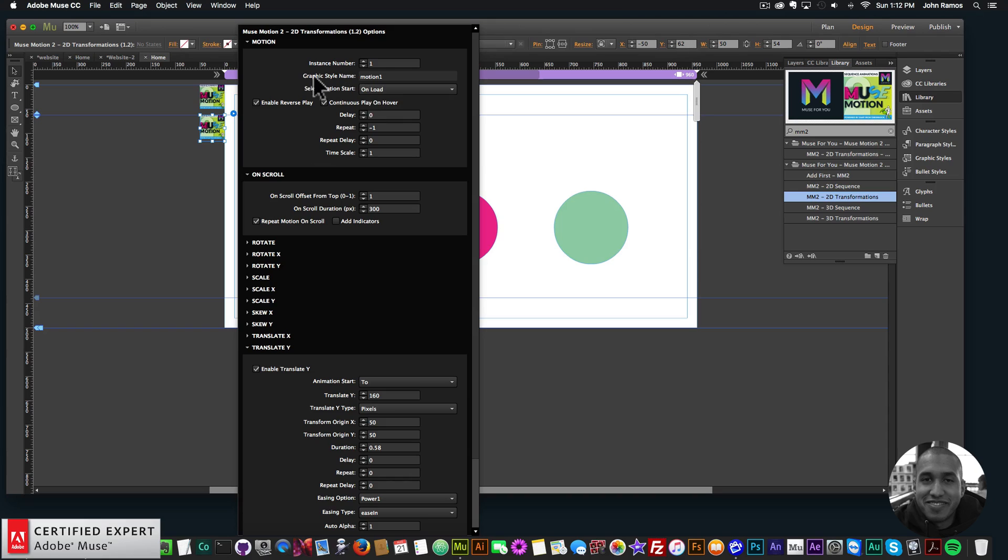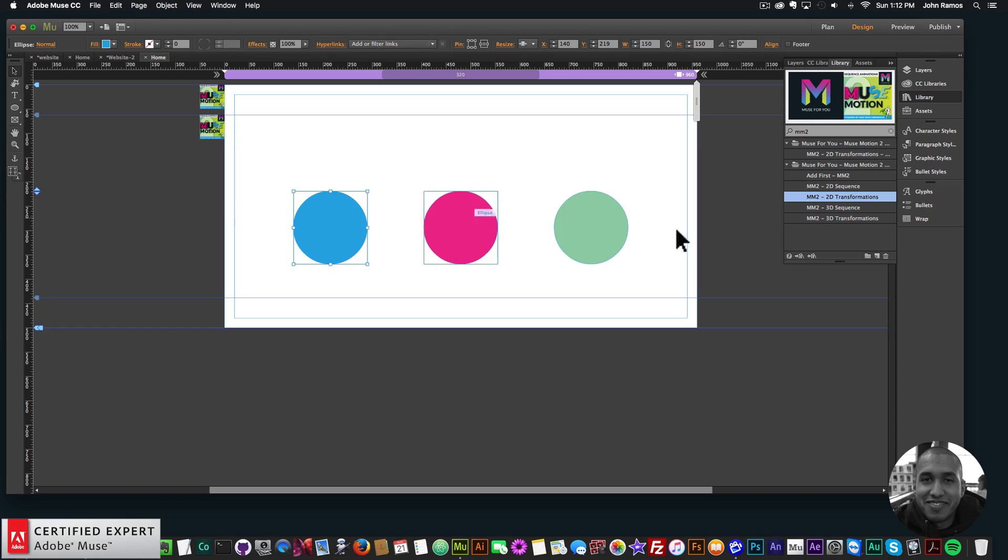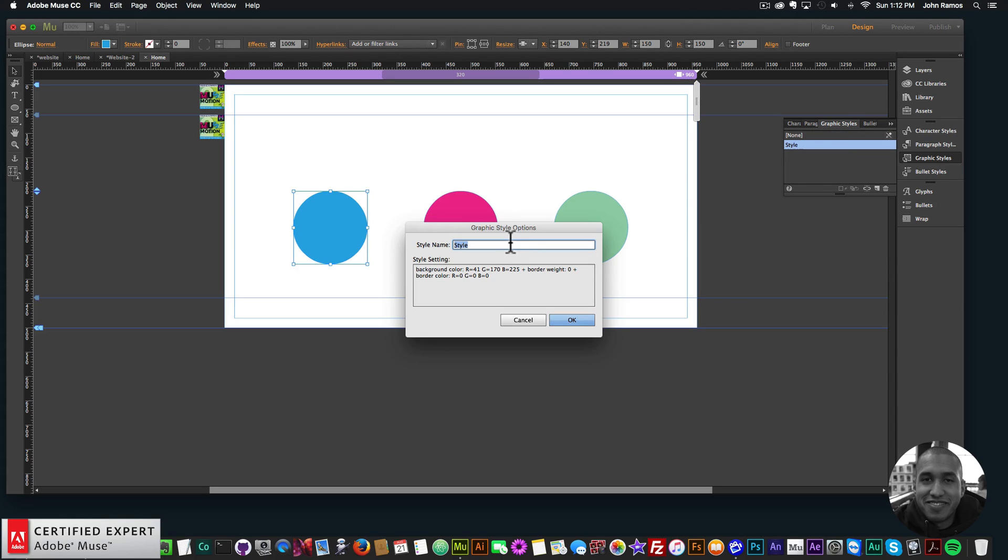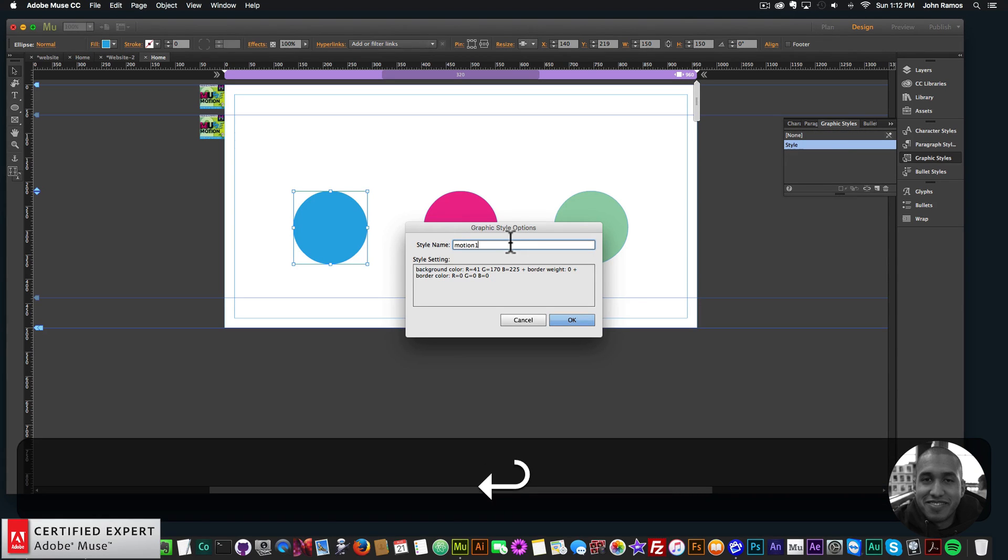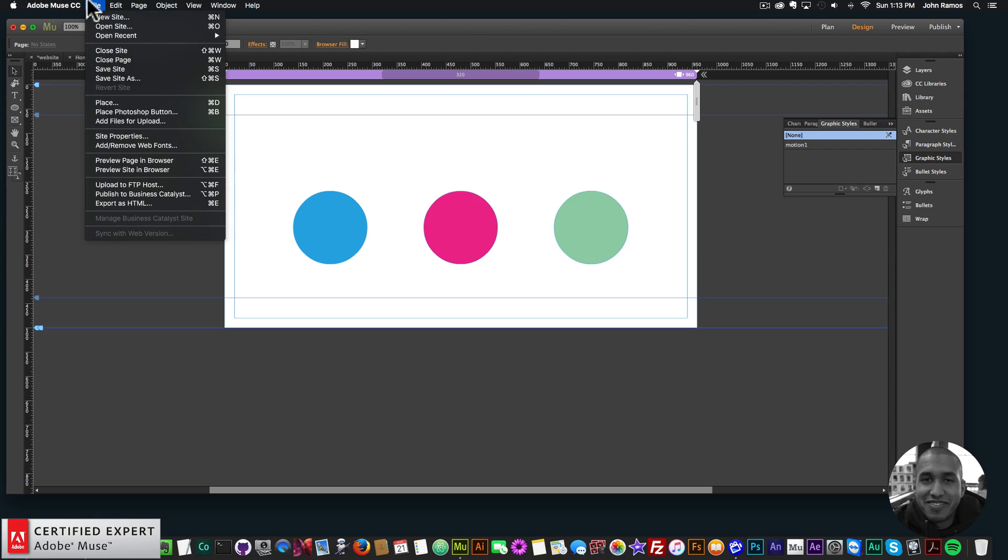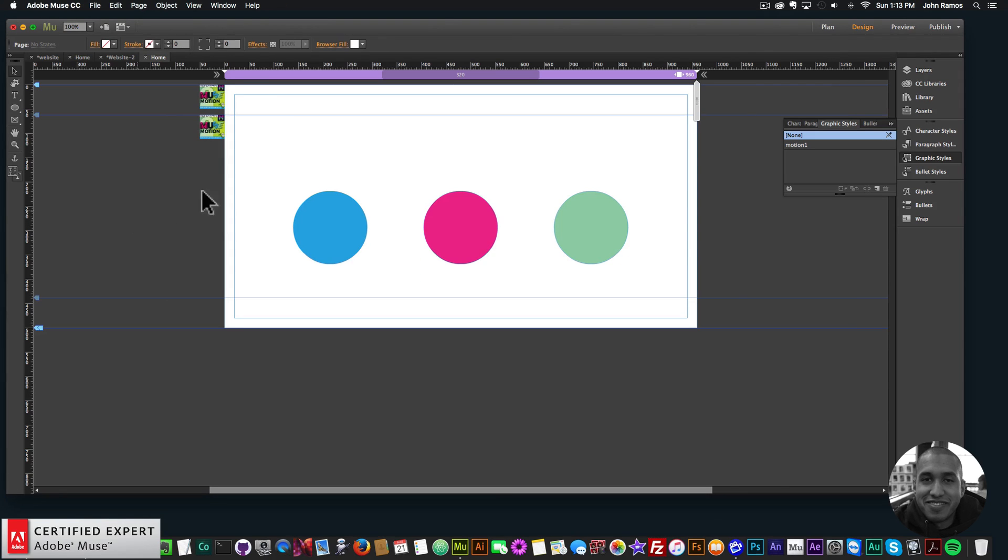So we see here the graphic style name is Motion 1. So I want to apply that graphic style name to this first circle here. I'll go to graphic styles, click on this little icon that looks like a piece of paper, double click, and I'll say Motion 1. So now if I go to File, Preview Page and Browser, we see we have this ball bouncing. That looks good.